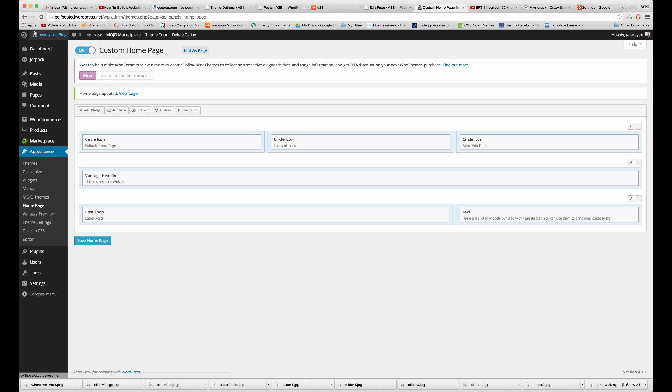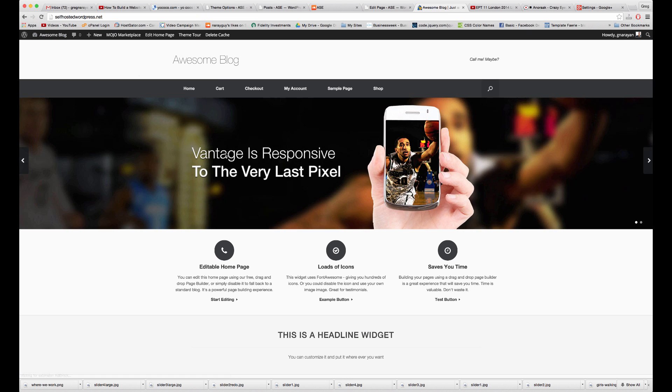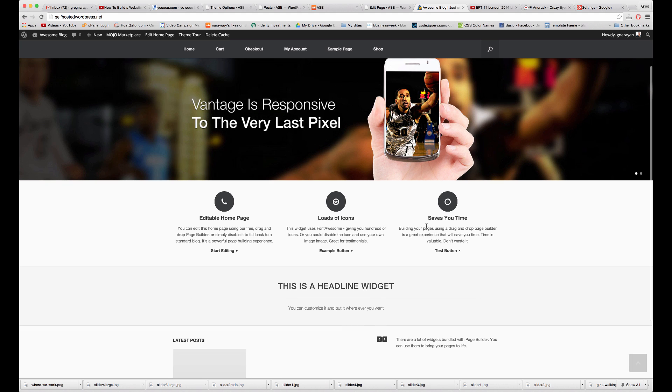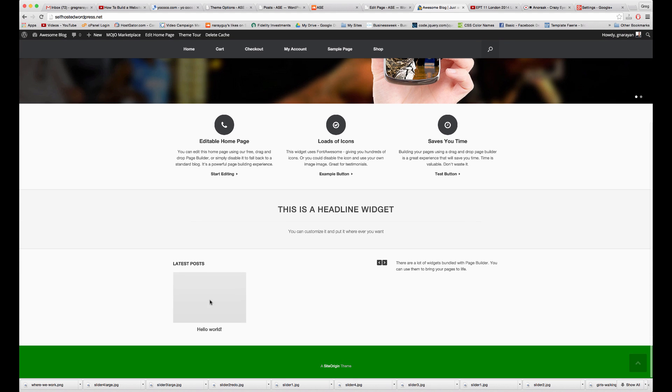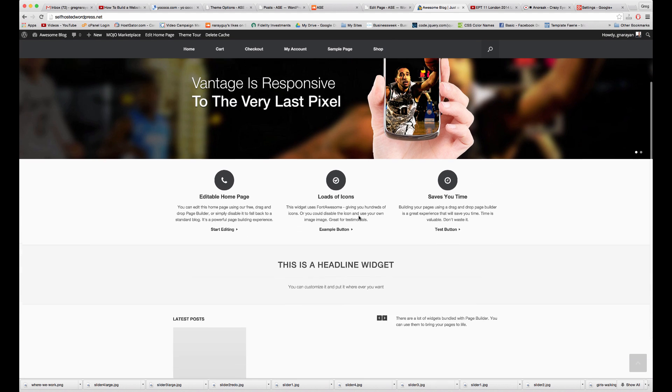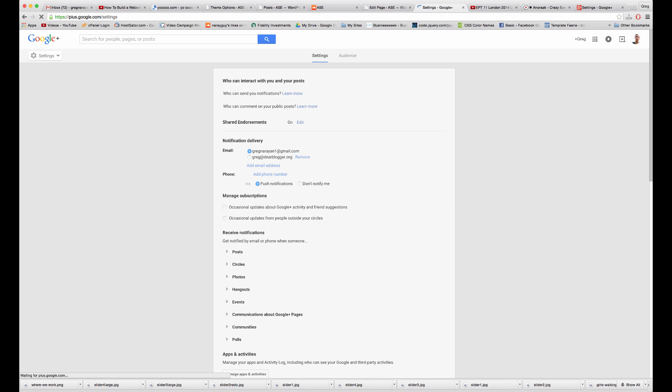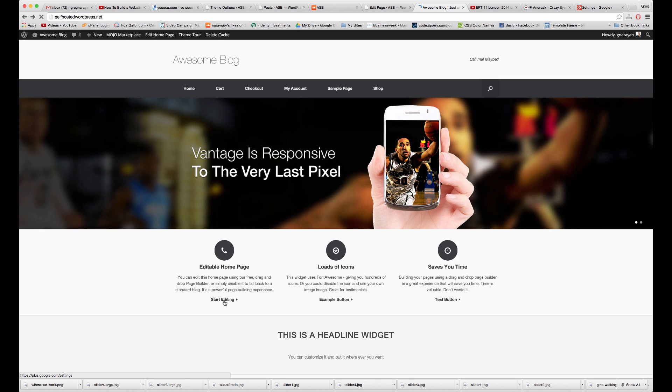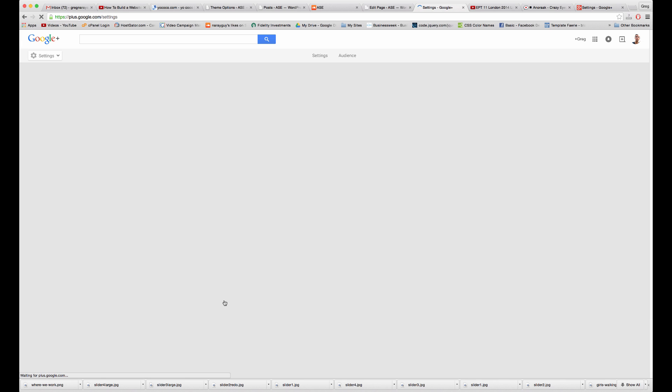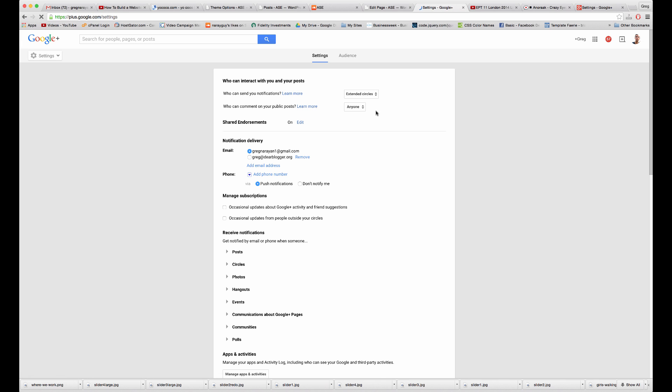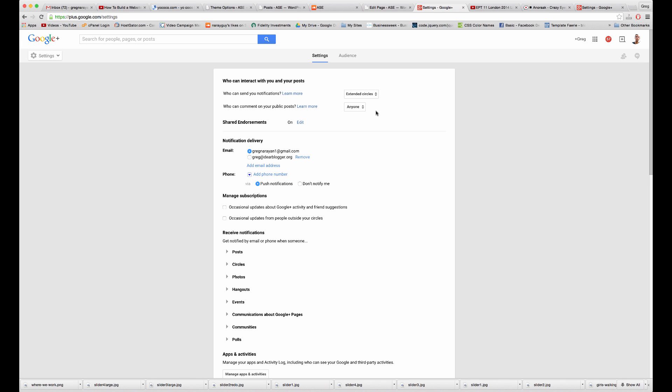All right, that looks like it worked. And now we have our homepage that's actually created. This isn't demo content anymore. It's actually our own content we can edit. And if we click on the icon or the link, we'll go to that Google Plus link we set up.